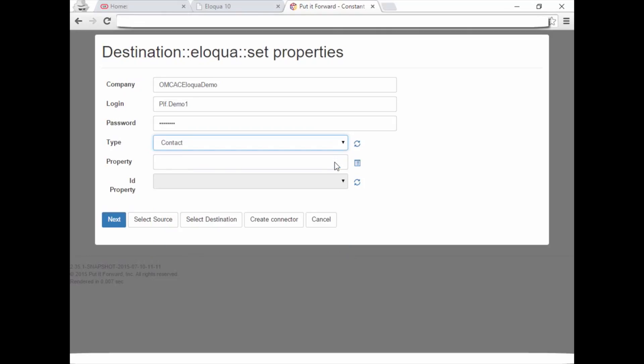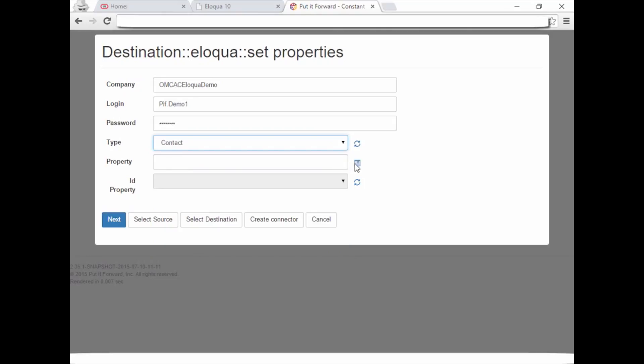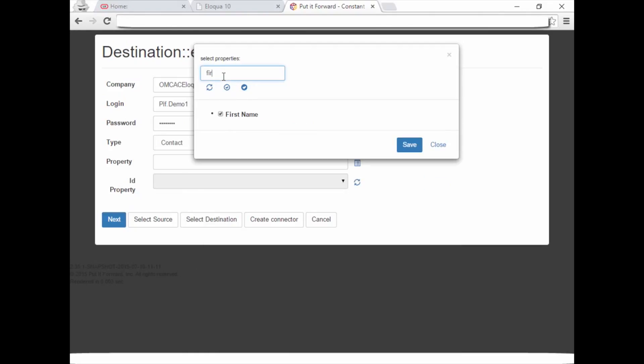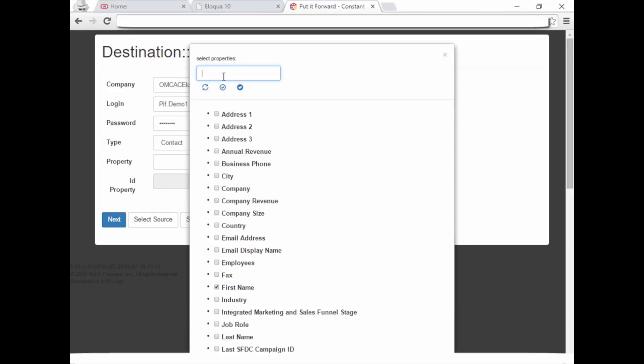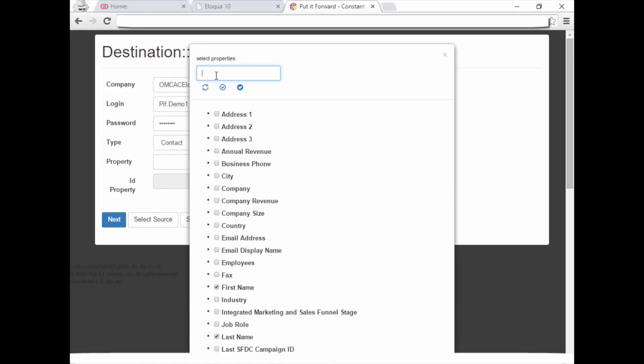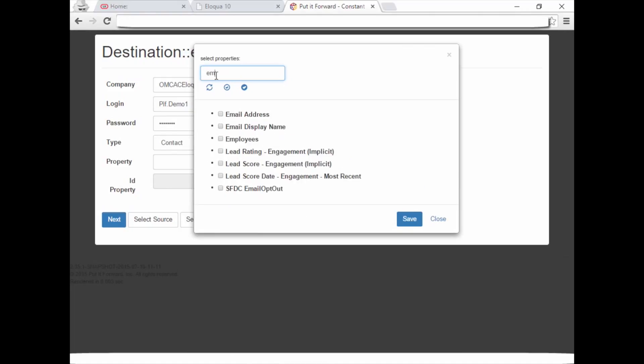Now let's choose the fields. First name, Last name, Email address, then Save.